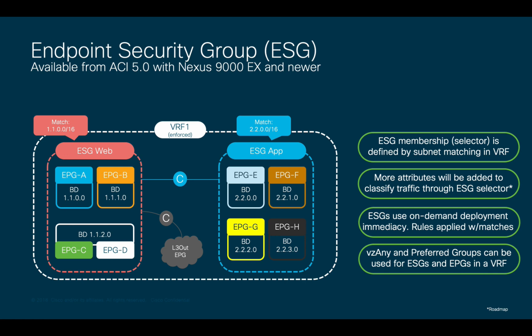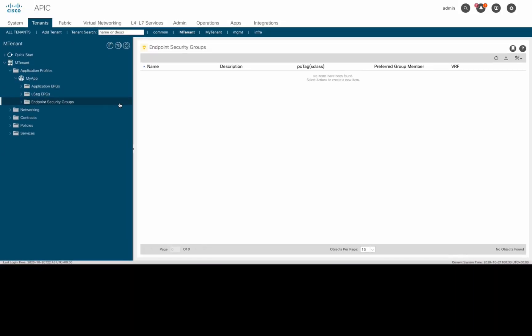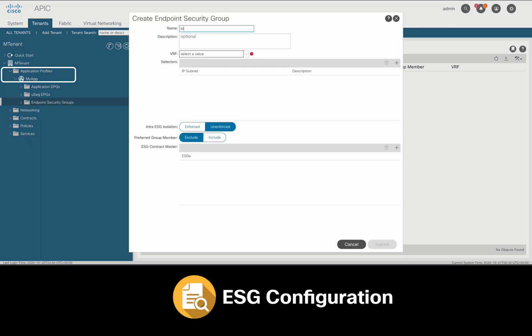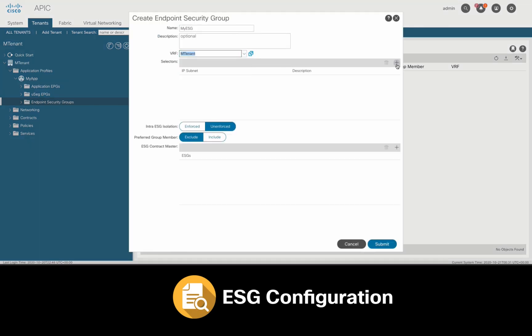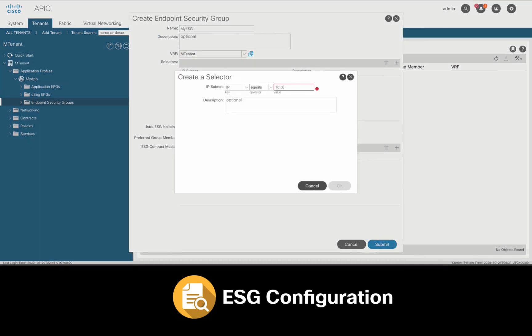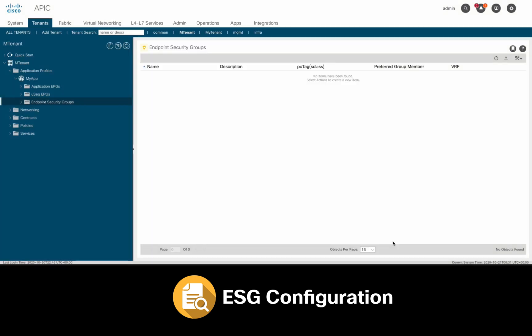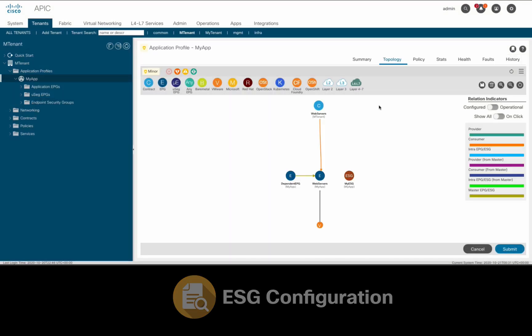To configure ESGs, just go to your application profile, right-click on ESG, add a name to it, select the VRF you want to run it, and then choose the right selector in order to match endpoints to this ESG based on its attributes.